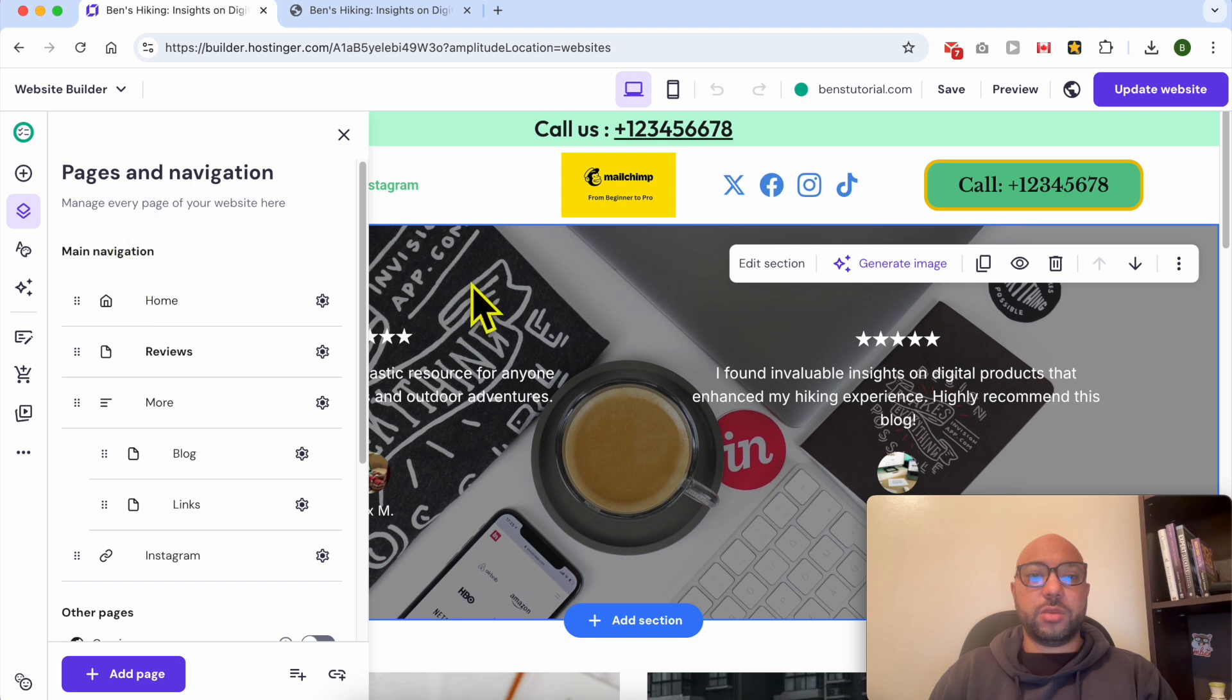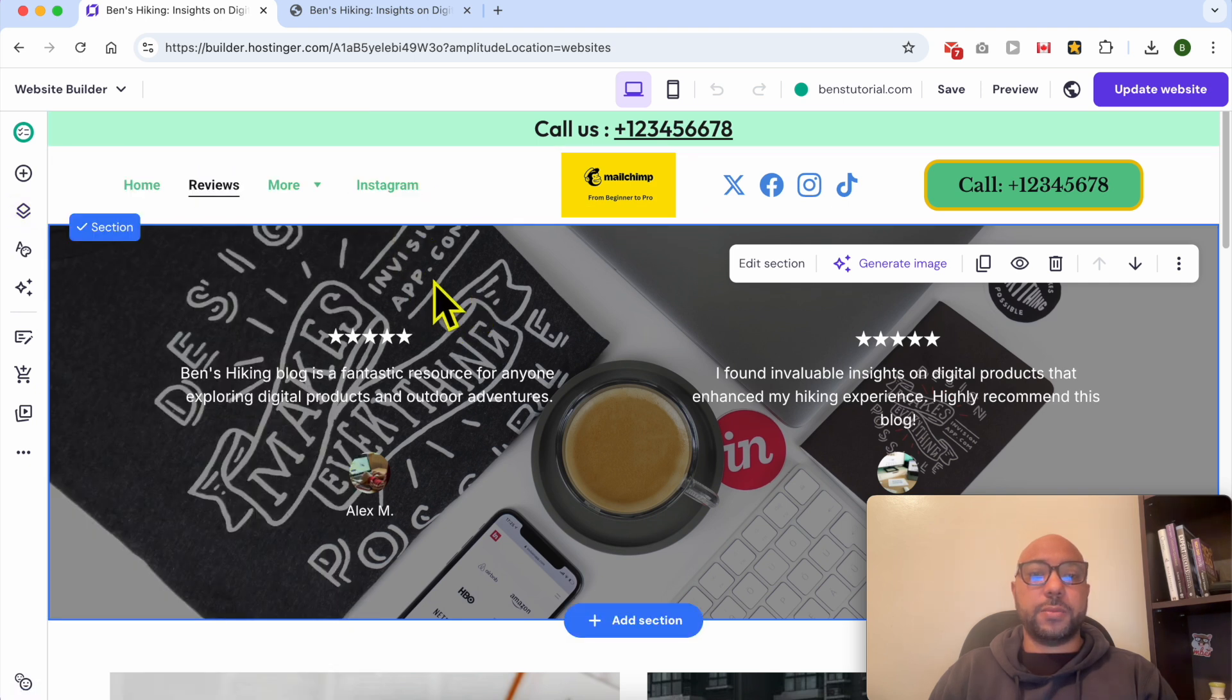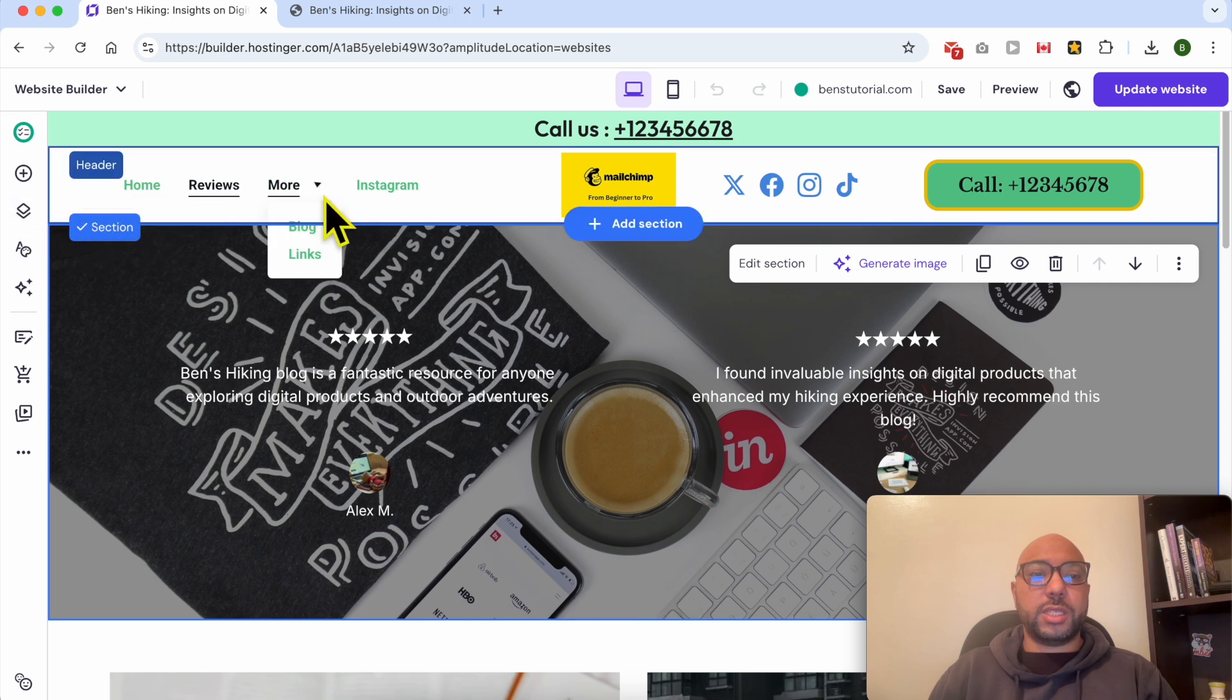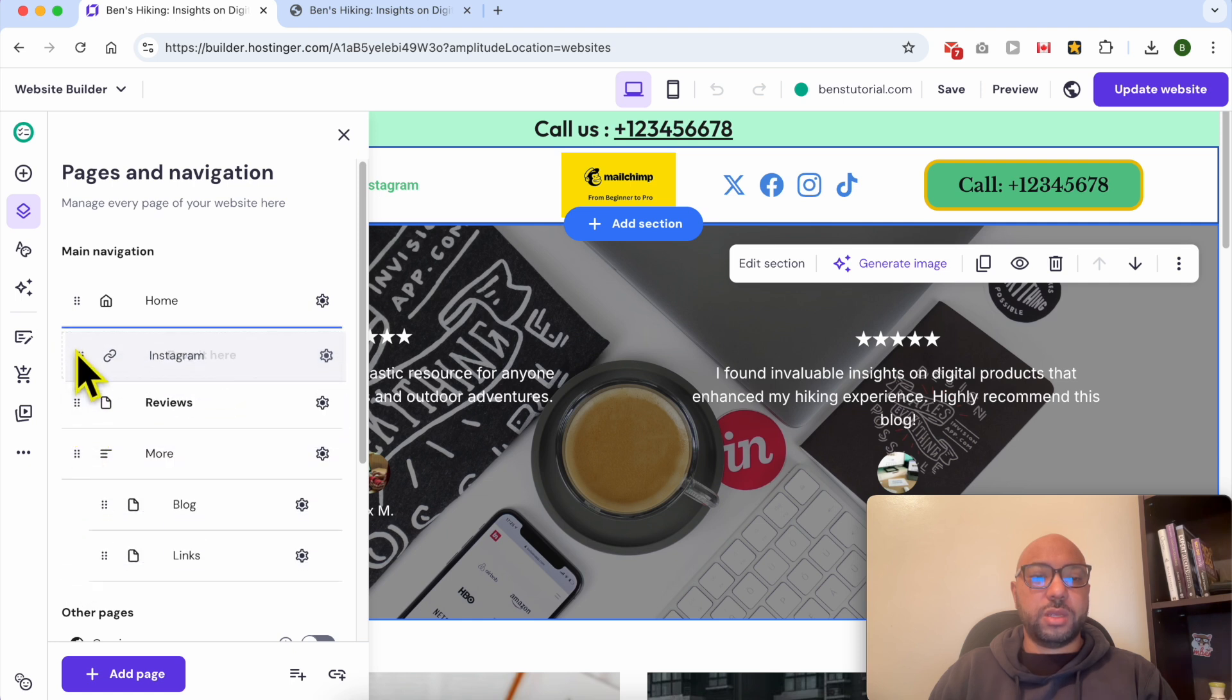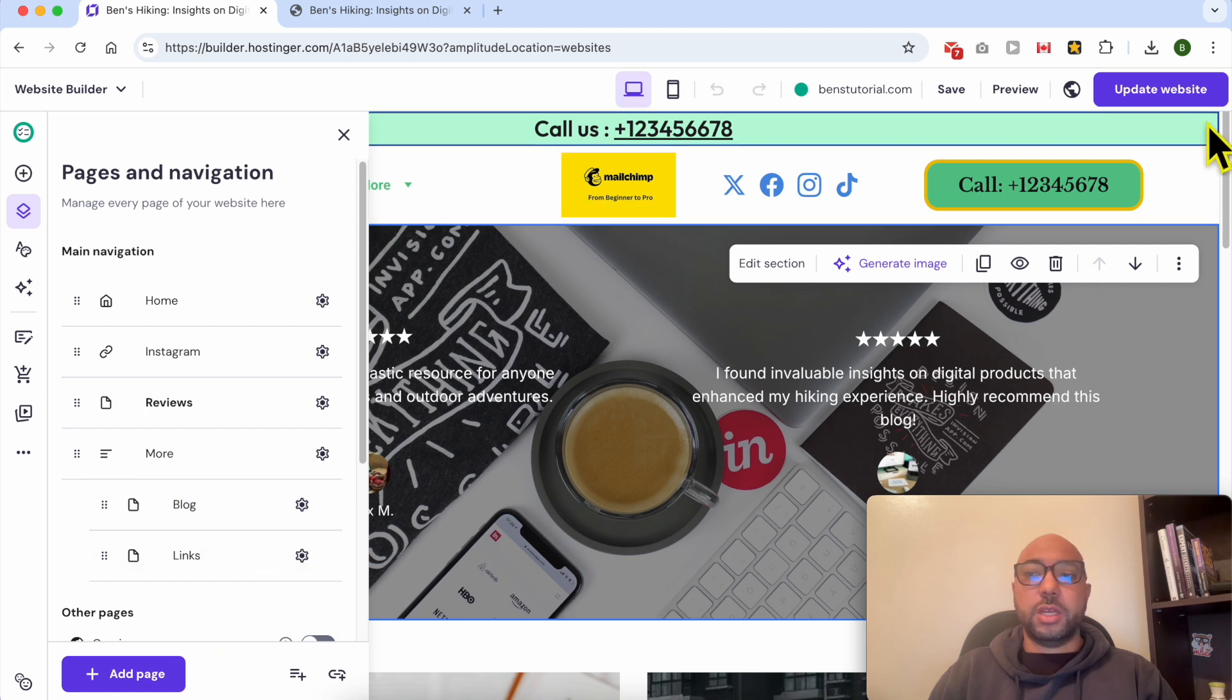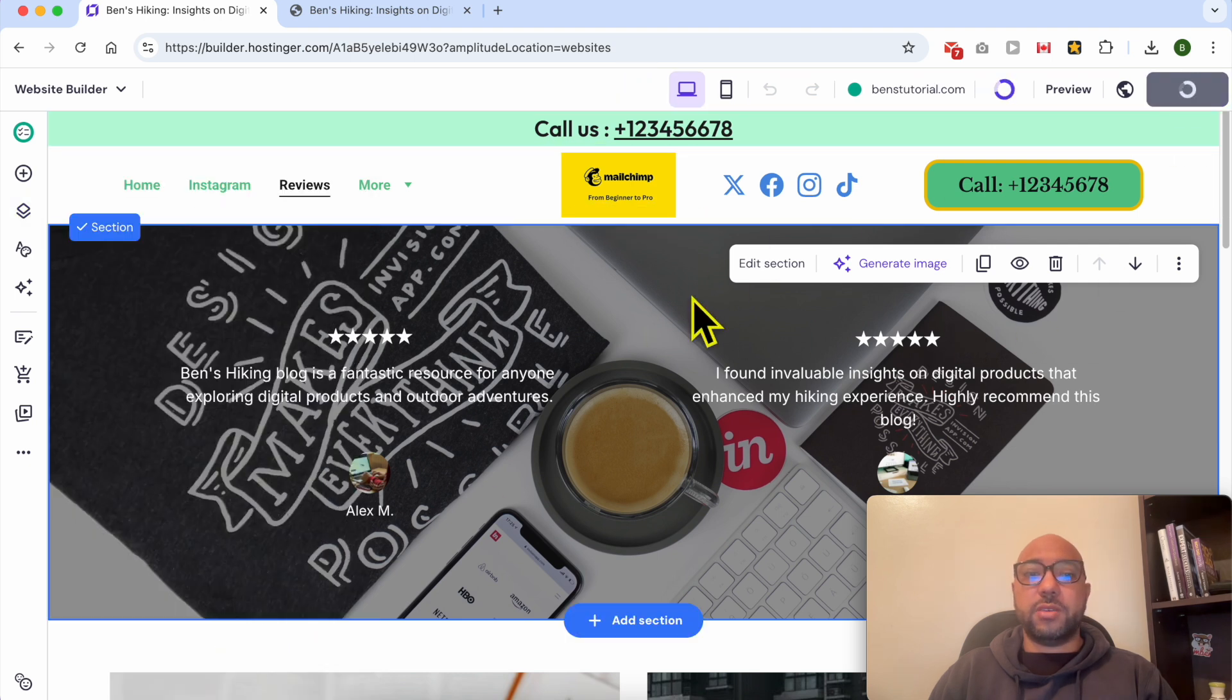And to reorder this navigation menus, simply go to Pages and Navigation, and you can simply drag and move your menus as you want. And always don't forget to save your changes.